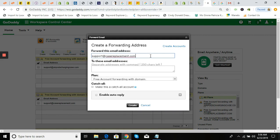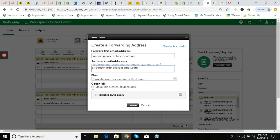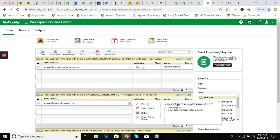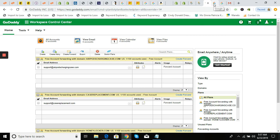Use 'support' as the forwarding address name, then send this to airpods charging case at gmail.com. Drop down here, select your domain name that matches, because that's the plan you're going to use, and then make this a catch-all account. Click 'Create.' Once you've done that, you'll see 'support at casereplacement.com' is already being forwarded to airpods charging case at gmail.com.